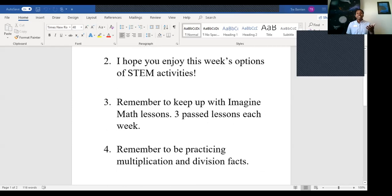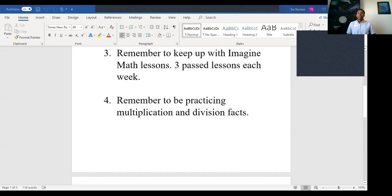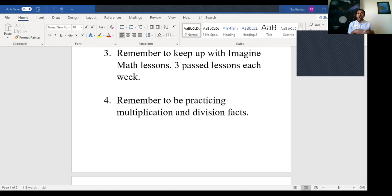The third thing is: remember to keep up with the magic math lessons — you need three past lessons each week, nothing new. The fourth thing is remember to be practicing your multiplication and division facts. If you do not have your own resources at home such as flashcards, you can use the resources on my teacher page on your Clever account.